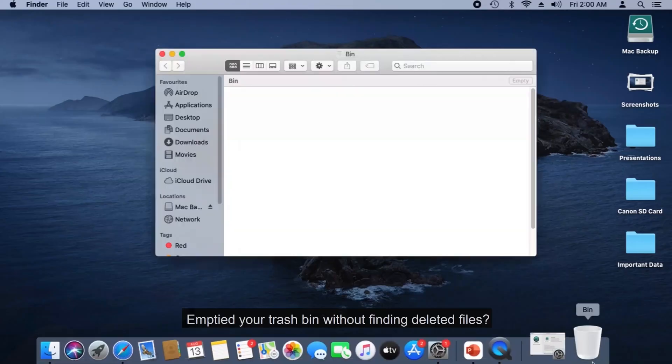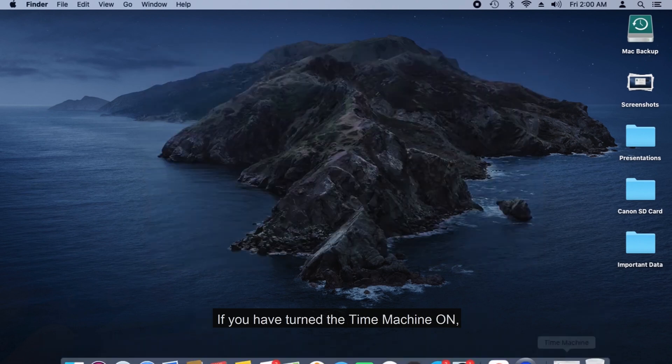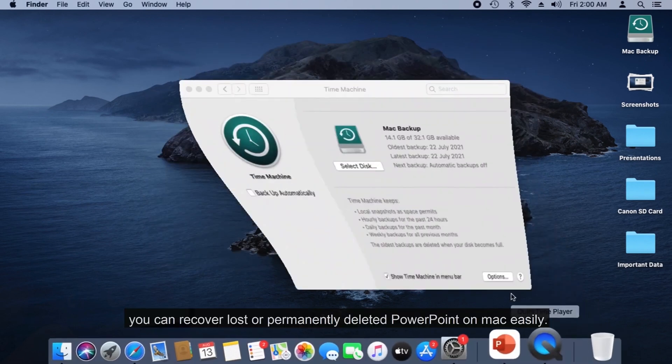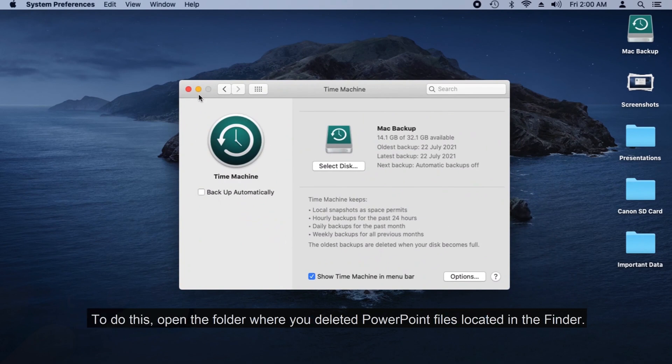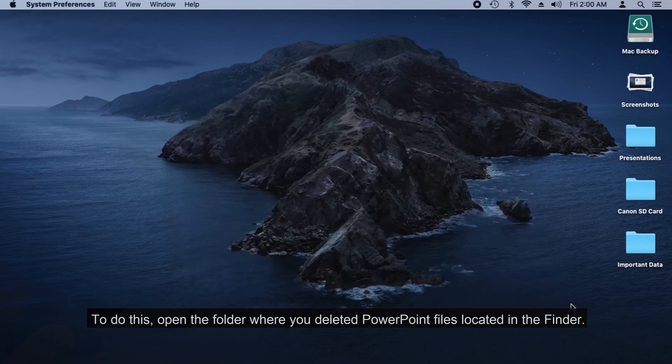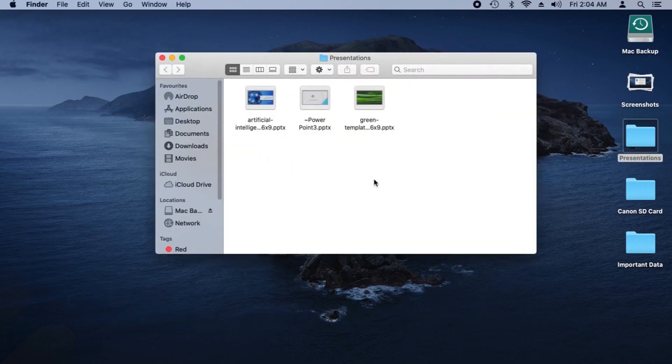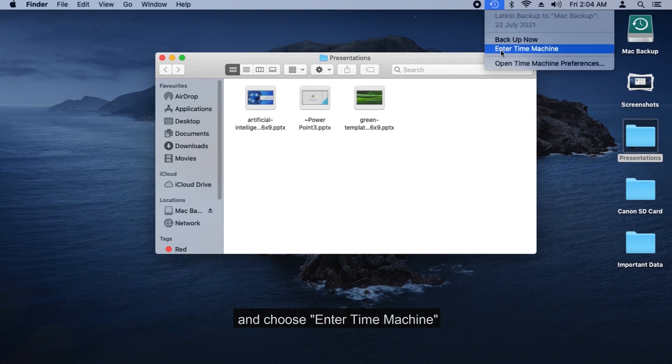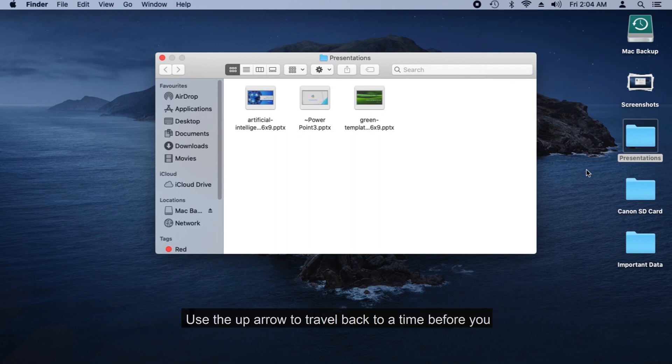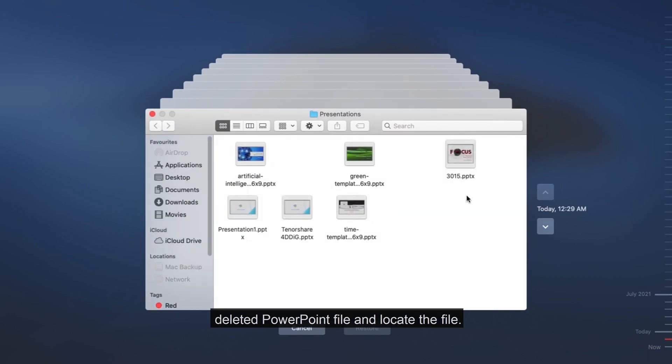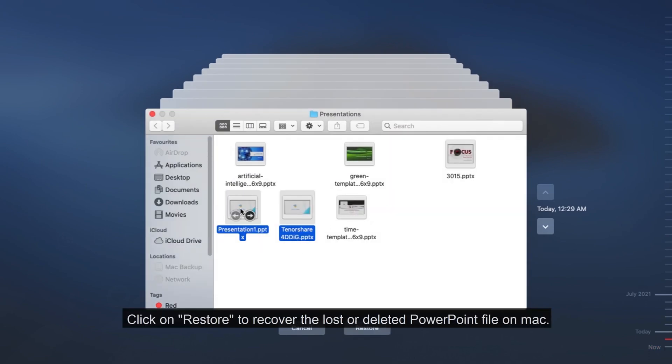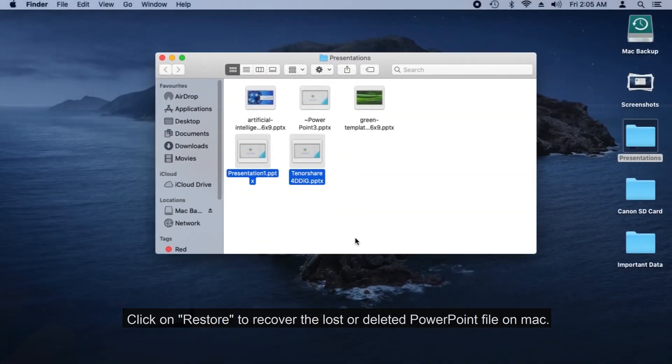Emptied your Trash Bin without finding deleted files? If you have turned Time Machine on, you can recover lost or permanently deleted PowerPoint on Mac easily. To do this, open the folder where your deleted PowerPoint files were located in the Finder. Open Time Machine by clicking on the icon in the menu bar and choose Enter Time Machine. Use the up arrow to travel back to a time before you deleted the PowerPoint file and locate the file. Click on Restore to recover the lost or deleted PowerPoint file on Mac.